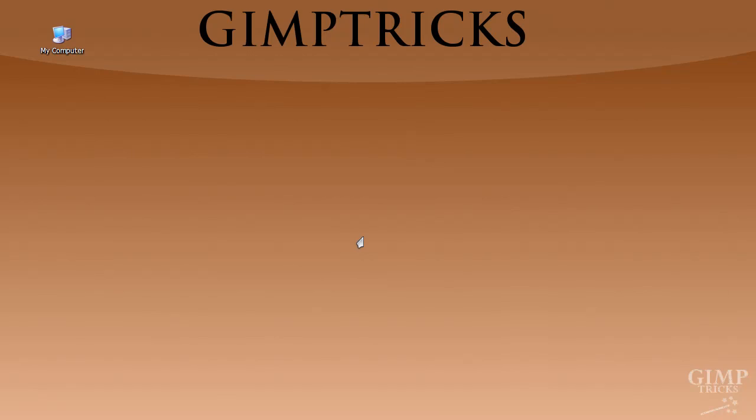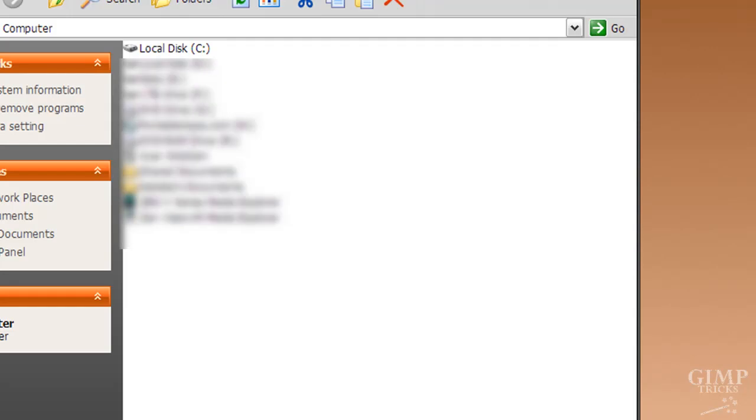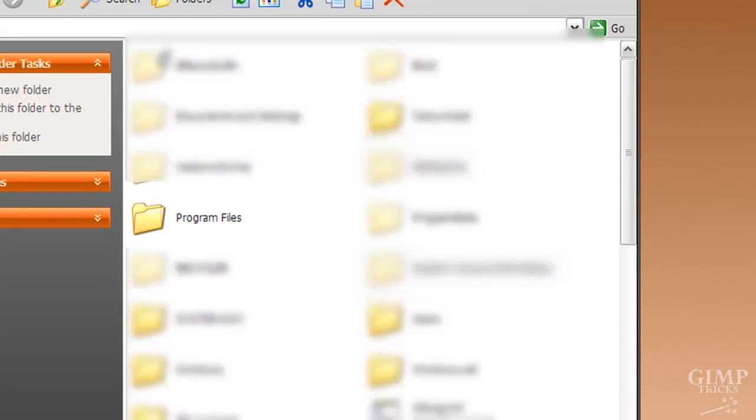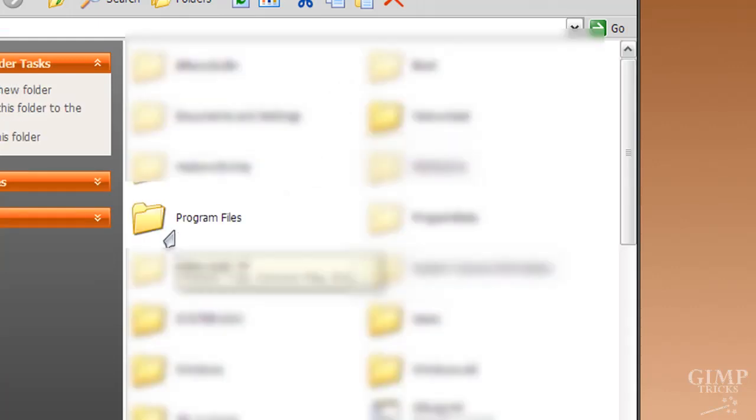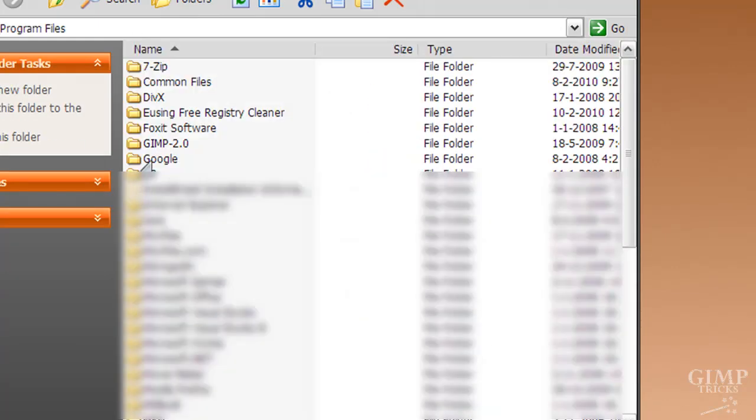The first one is a handy method for when your operating system, when your Windows isn't in English, but you want GIMP to open in English all the time. What you do is go to my computer, click on it and double click on it, then go to local disk C, then go to program files and search for GIMP 2.0.